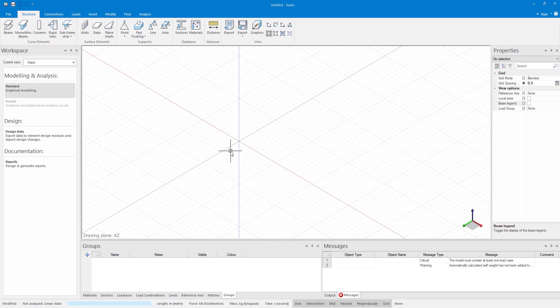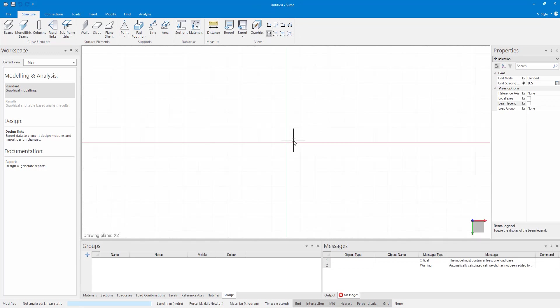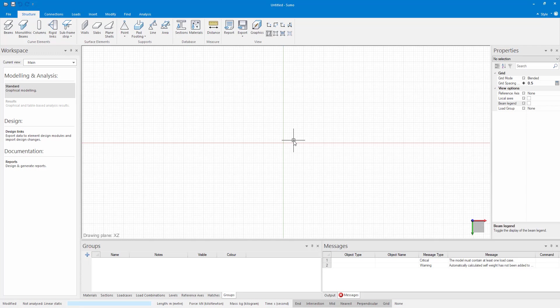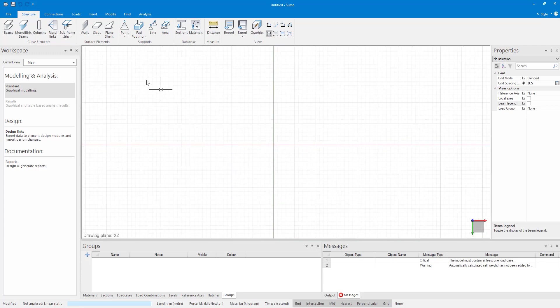As you can see here I have an empty Sumo model open. Before adding my walls I first want to draw a circular curve to specify where I would like to create my wall.